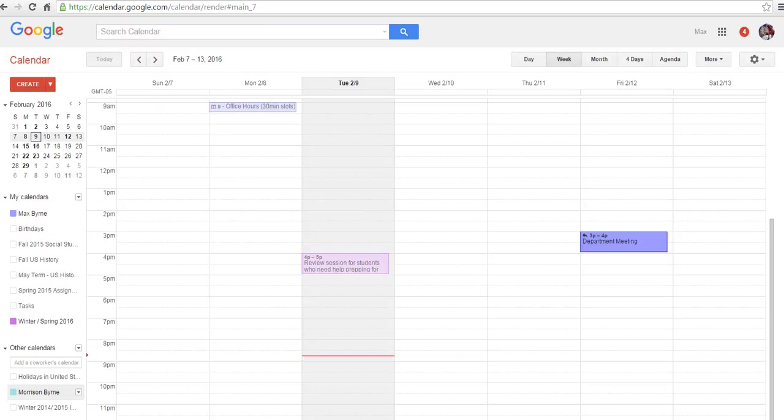Hi, this is Richard Byrne at FreeTechForTeachers.com. In this video, we're going to take a look at mixing privacy settings in Google Calendar.